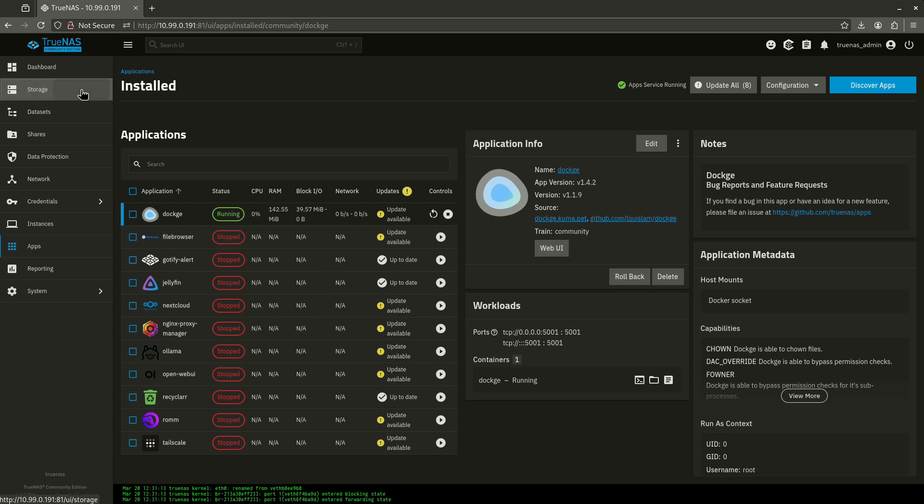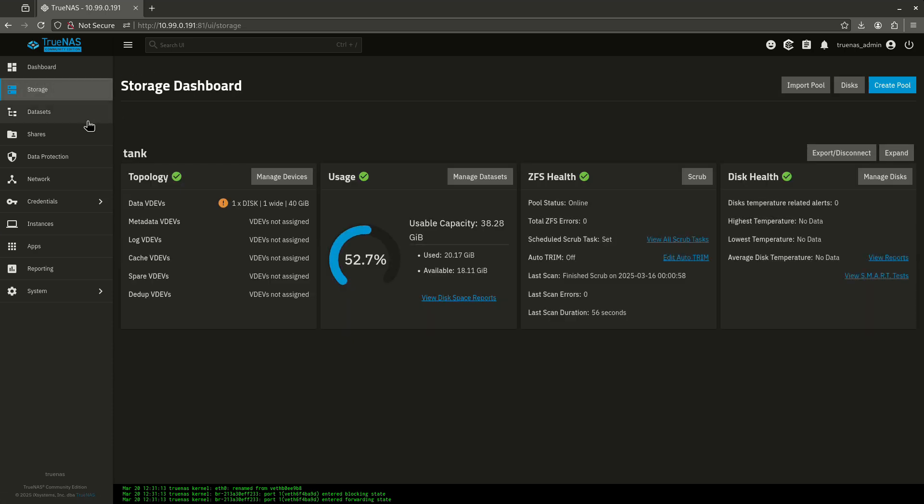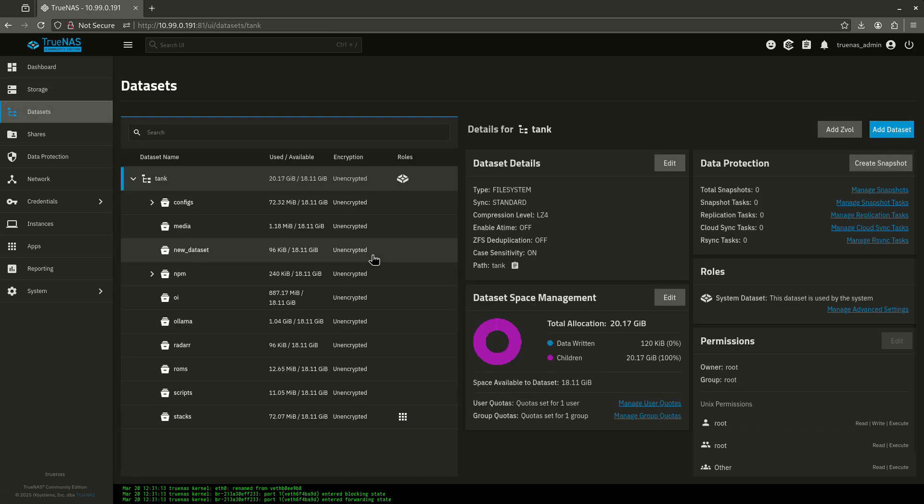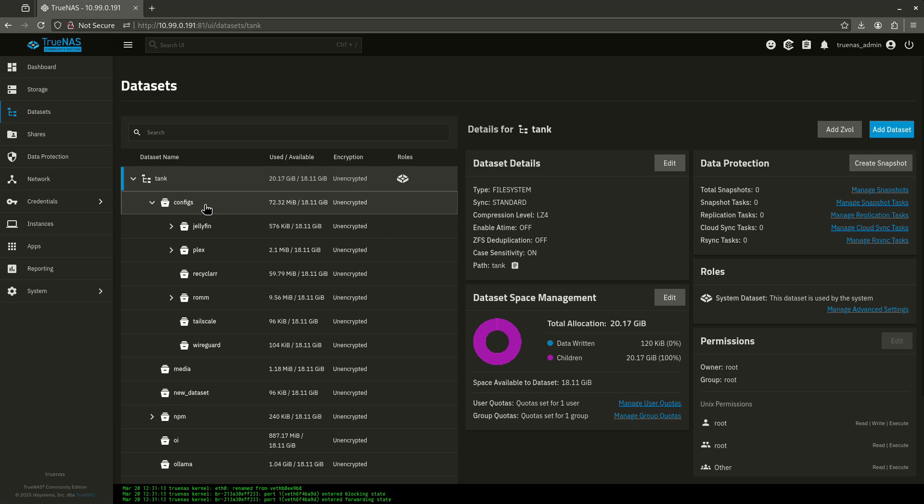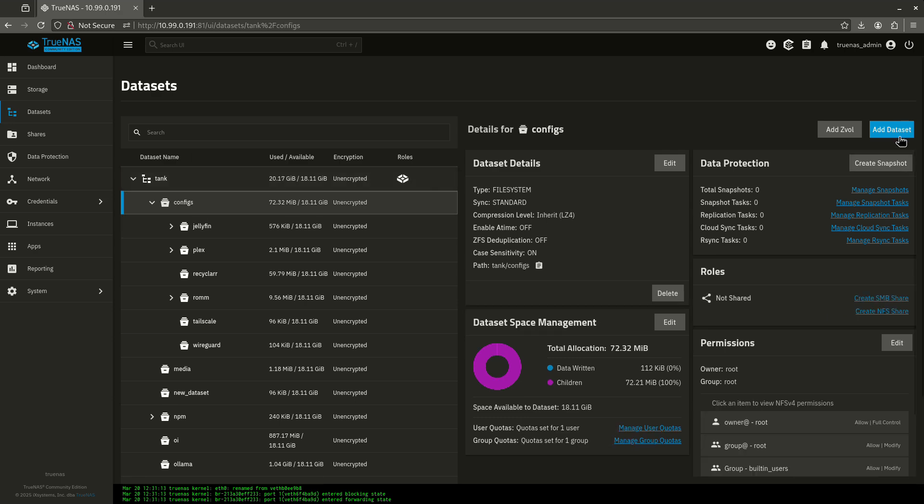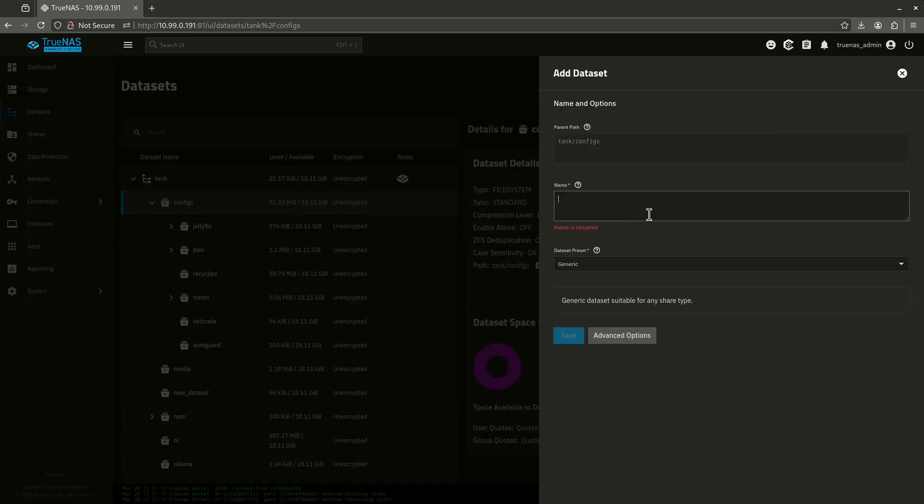So, let's go and start by going to our data sets like usual. We're going to go into our configs, and we're going to create a new data set here and this is going to be called Portainer.